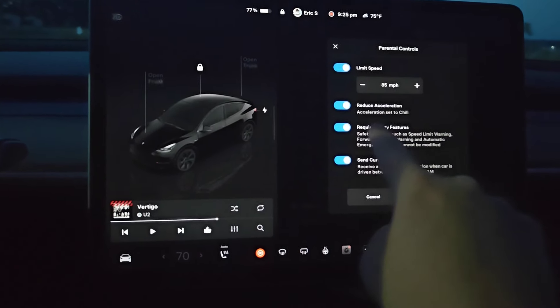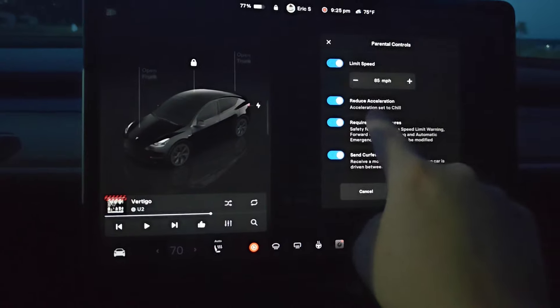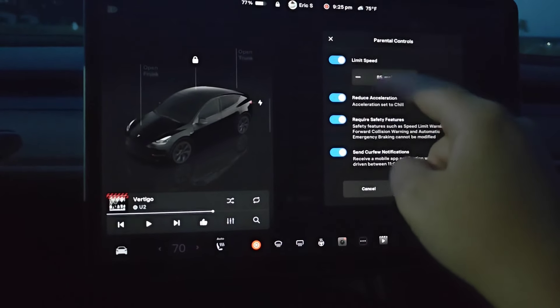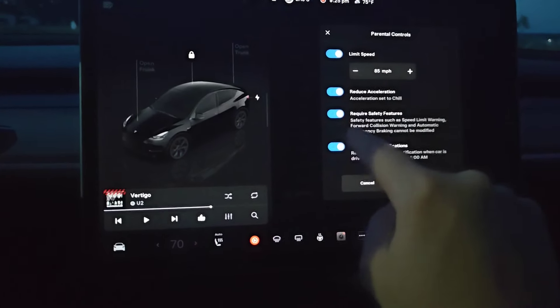You can have the acceleration reduced to chill mode. Each of these options you can turn on or off, whether you want them in your parental controls.